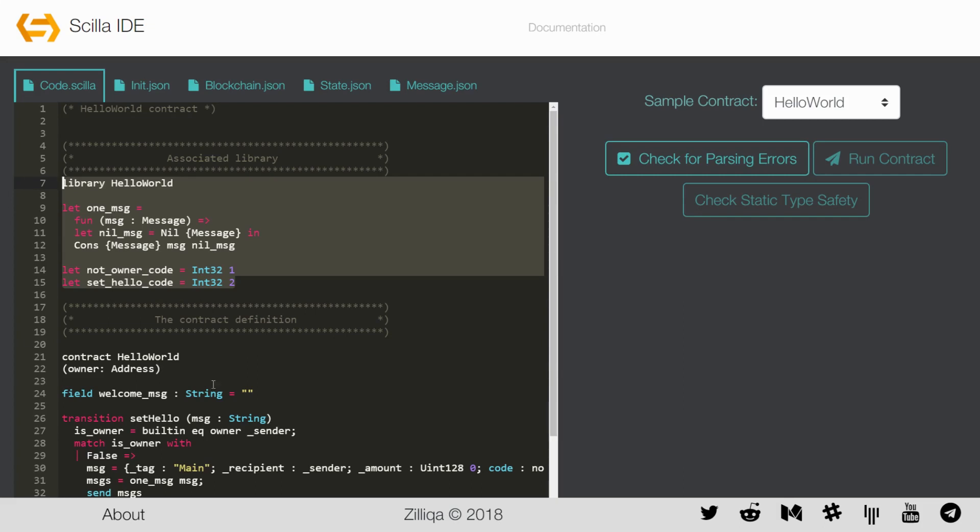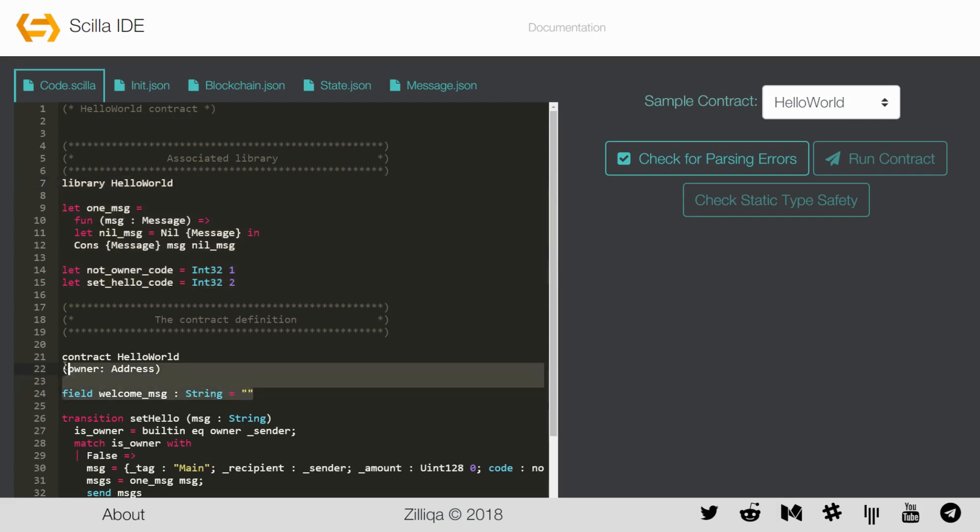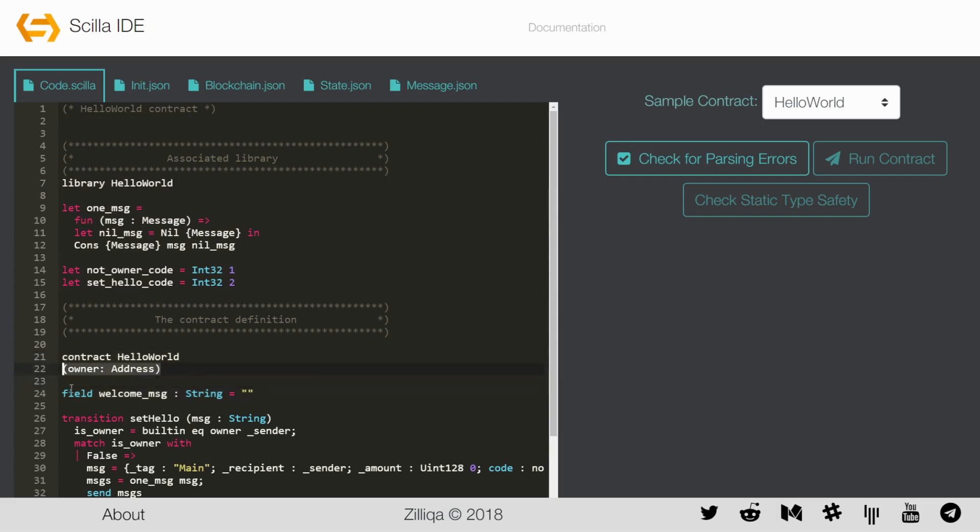The second part of the contract contains the immutable and mutable variables. Immutable variables are those that get initialized at the time of the contract creation. Once initialized, their values cannot be changed. Hello World has one immutable variable named owner.